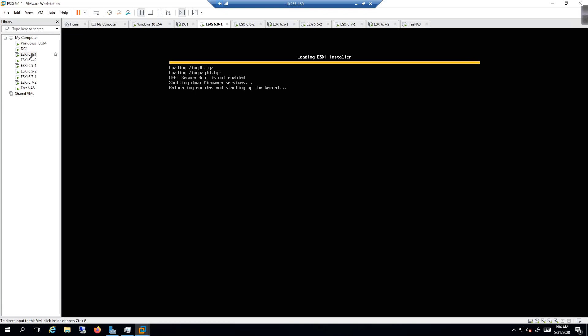There will be some things we test out in vCenter with things called high availability or HA, where you'll be able to evacuate running VMs from one host to another during a power outage. We're going to test that out. But if I did everything correctly, we should get a pop-up here momentarily.